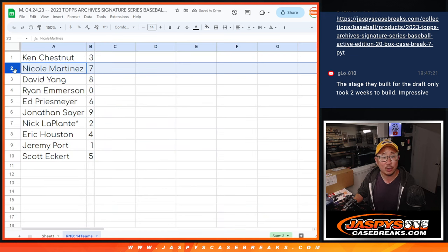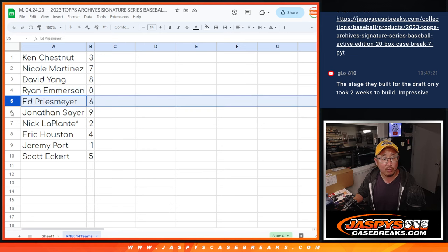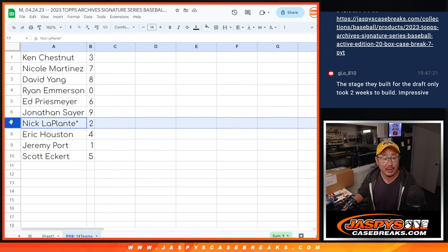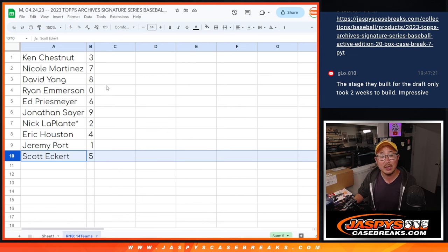Ken with three, Nicole with seven, David with eight, Ryan with zero, Ed with six, John with nine, Nick with two, Eric with four, Jeremy with one, and Scott with five.